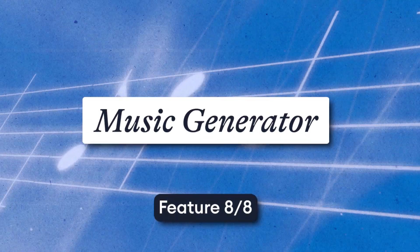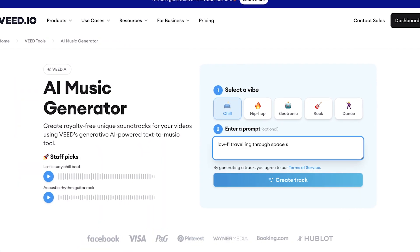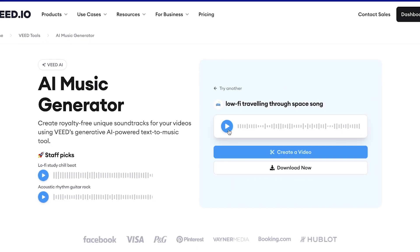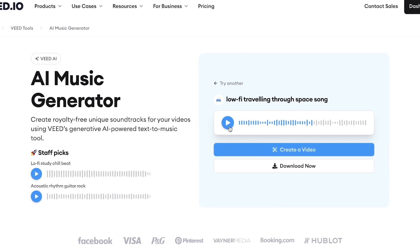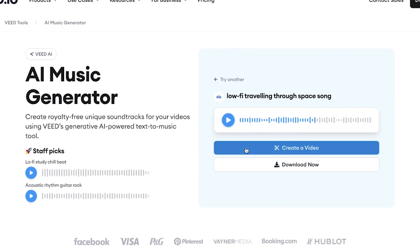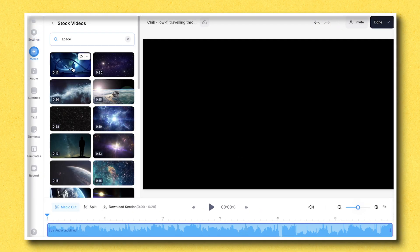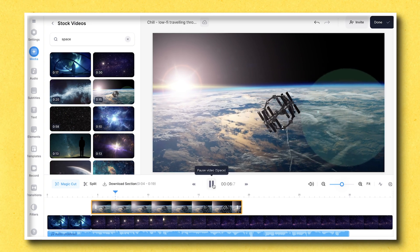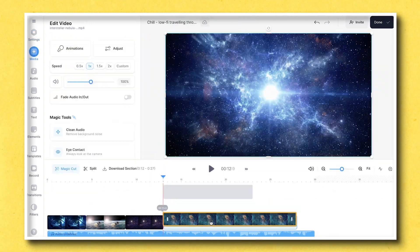Music Generator. VEED's AI Music Generator can create a unique piece of copyright-free music just by selecting a vibe and providing a brief description. Once you've created your AI music, you can either download the audio file, or click the create a video button to be taken straight into the video editor where you can upload and create your own video — saving time using all the AI video editing tools covered here.